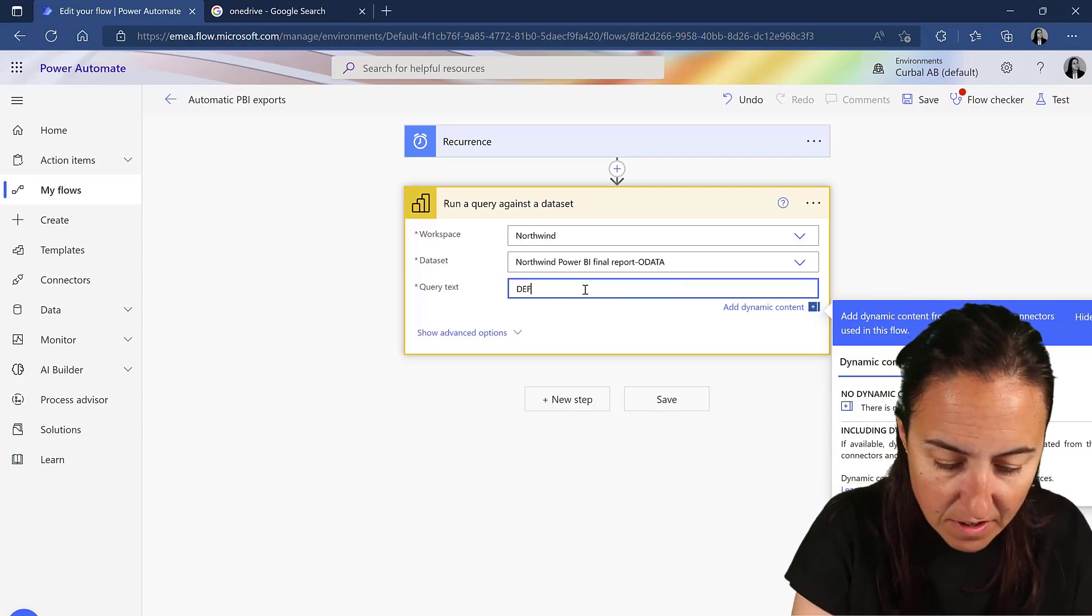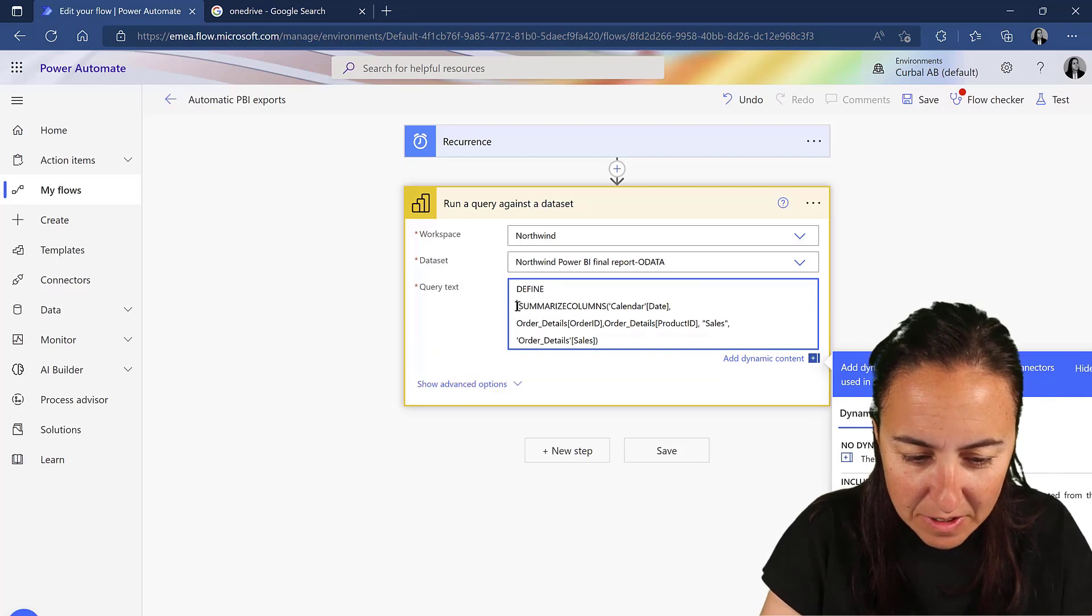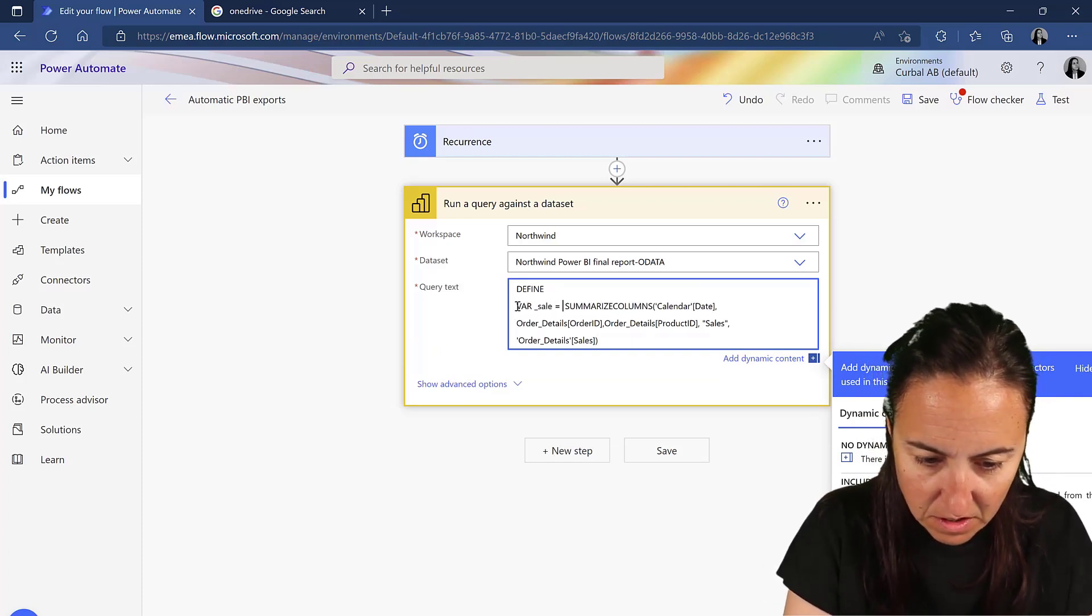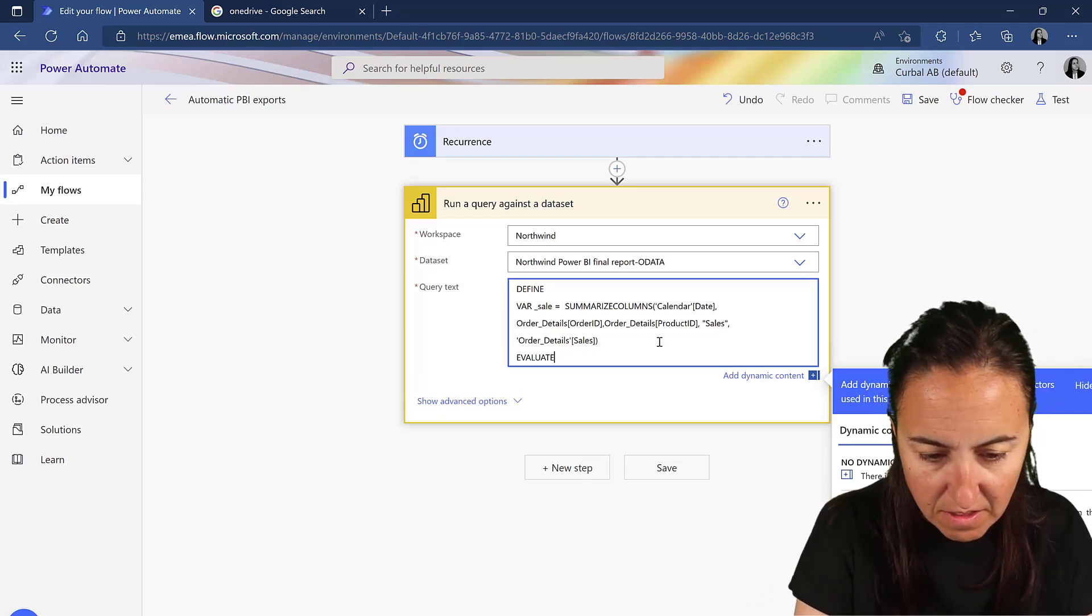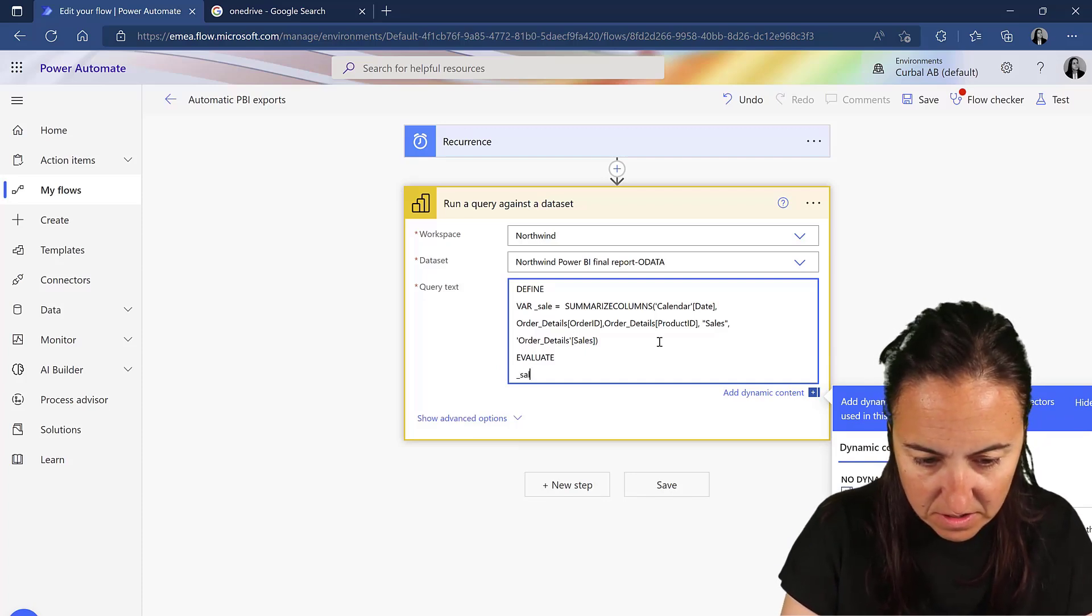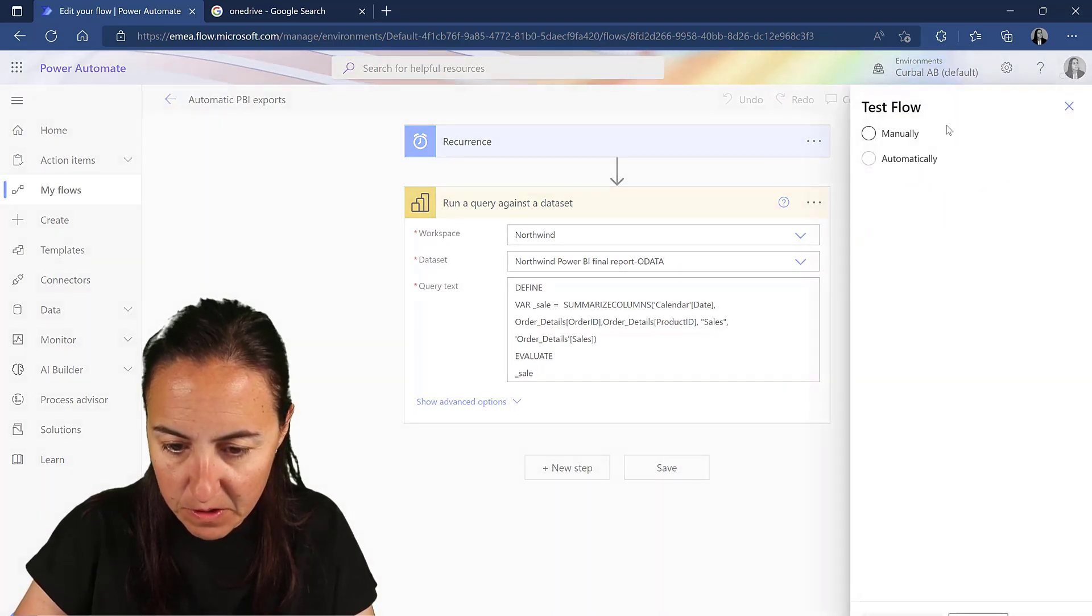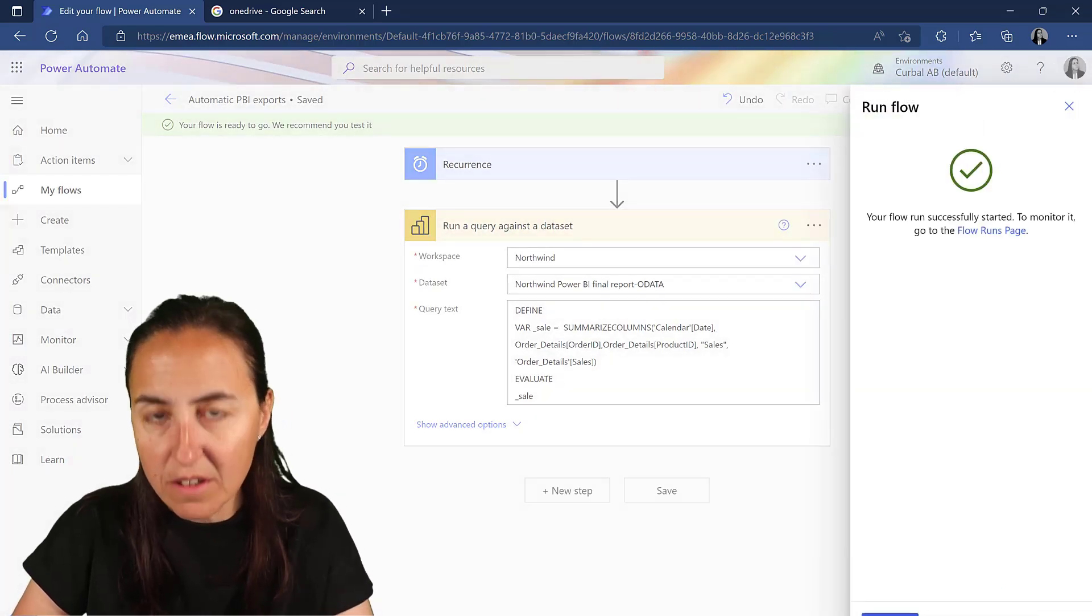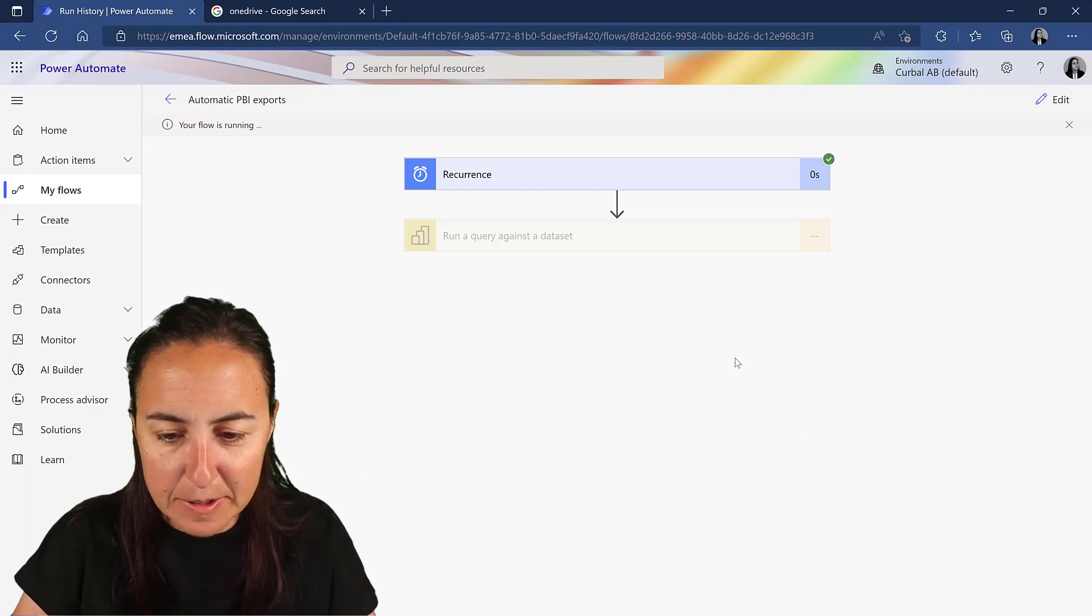The syntax is define a variable and then evaluate the variable. So define - make sure you spell it correctly, otherwise you're going to run into trouble. Give it a name to this variable, I don't know, sales. And then we have evaluate, and then sales. Save. Give it a quick test just to make sure that you're on track.